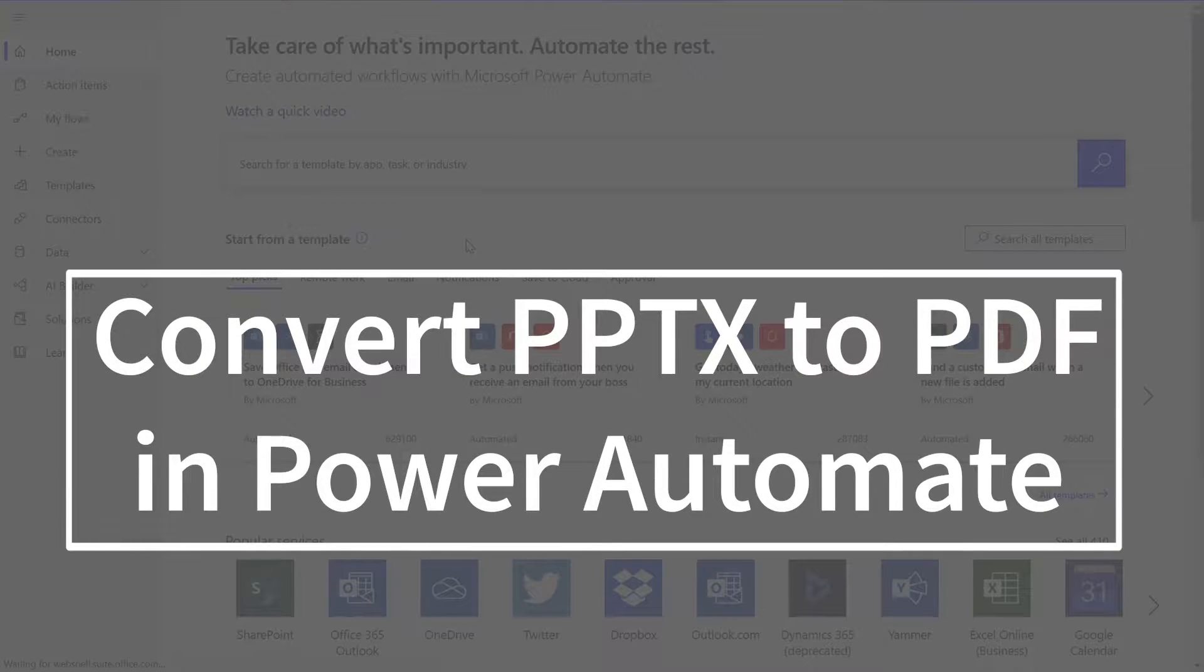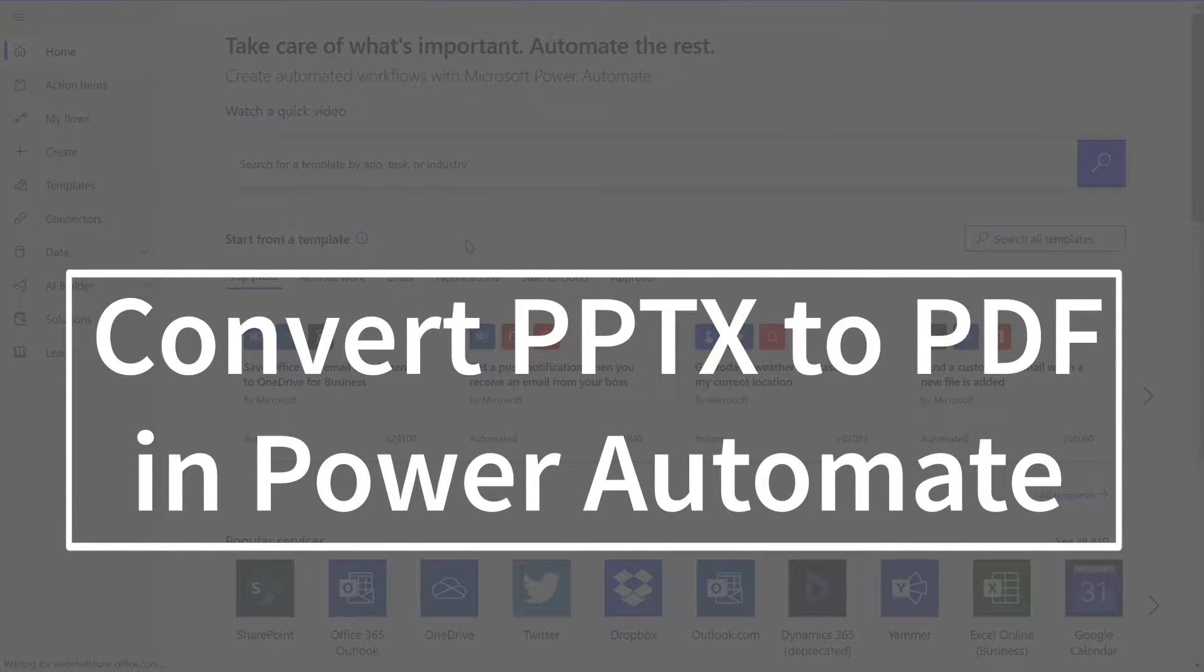Hi everyone! Today I'll be teaching you how to convert PowerPoint files to PDF in Power Automate. As a reminder, this will work the same way in Logic Apps as well.